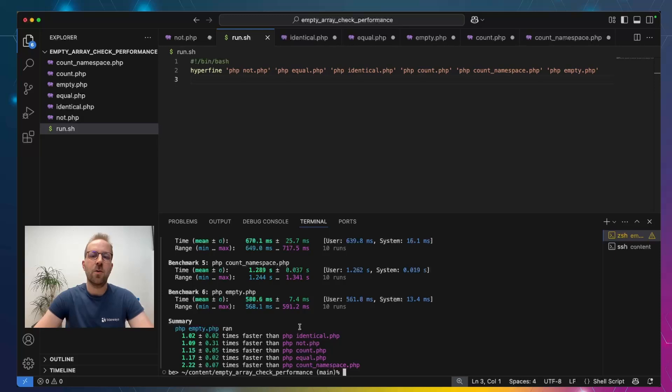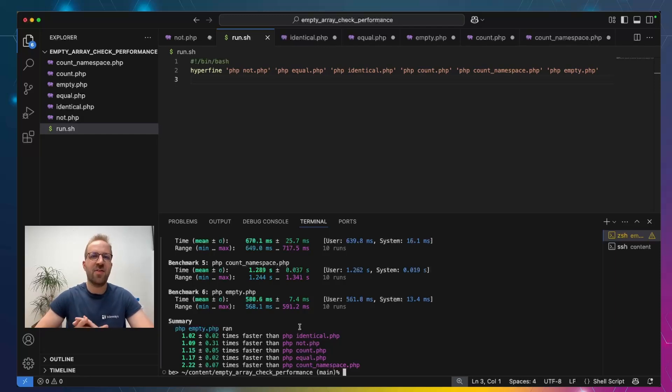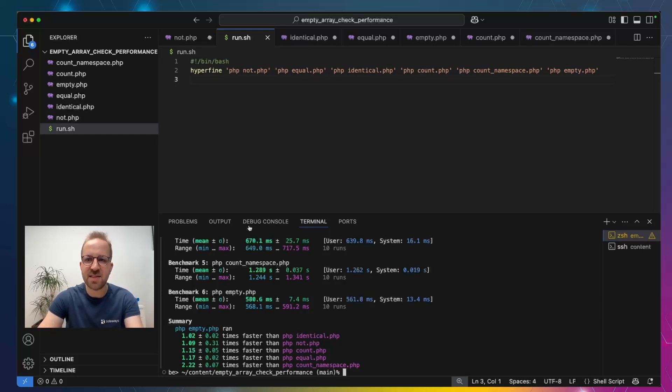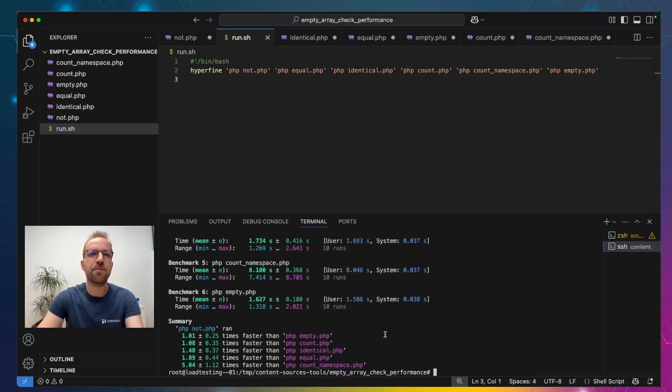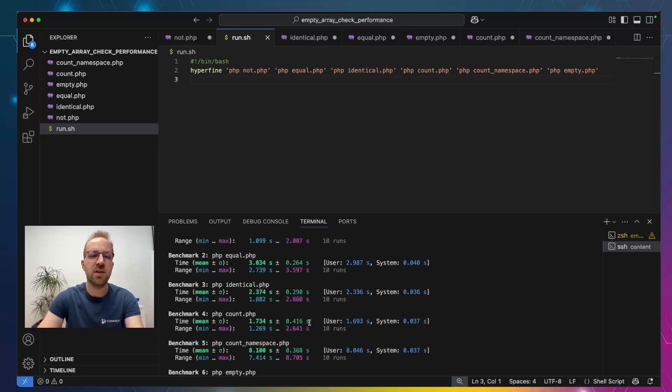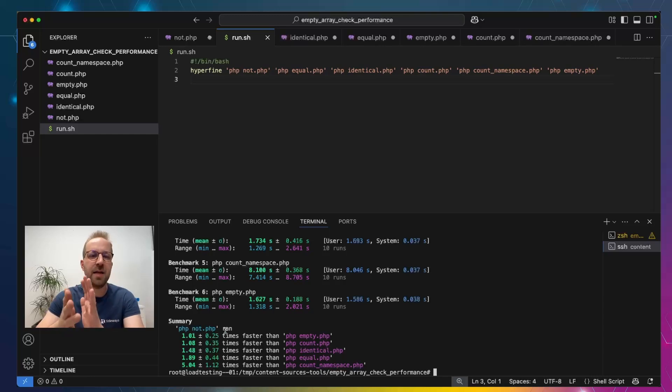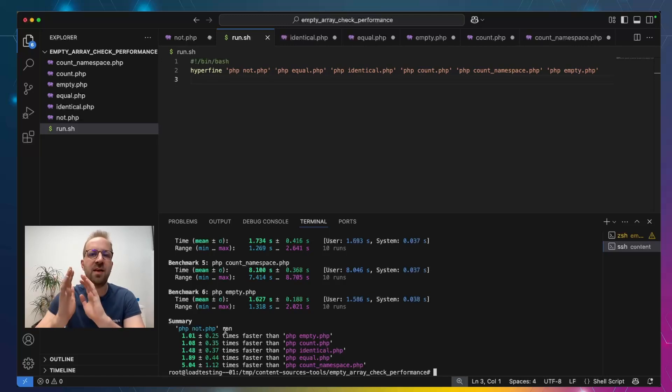So, this is a little bit different to the results that Halibut had in his example. He was probably running on a Linux machine because his result was that the identical test was actually much slower than empty, not, and count. And we can see this by rerunning the tests on a Linux machine where I ran those tests before on a server that I have. And here we can see not, empty, and count are within 8% performance and the identical check is actually much slower at 50% slower than the not test. Equal and count namespace being much slower as well.